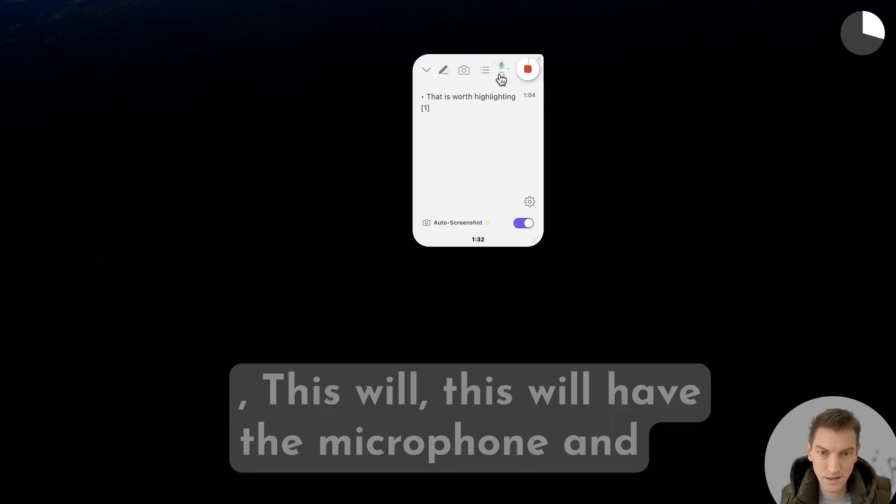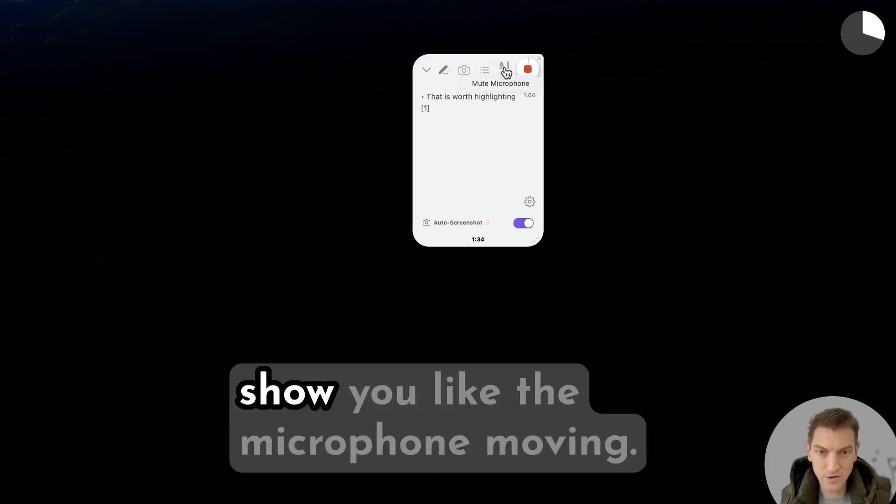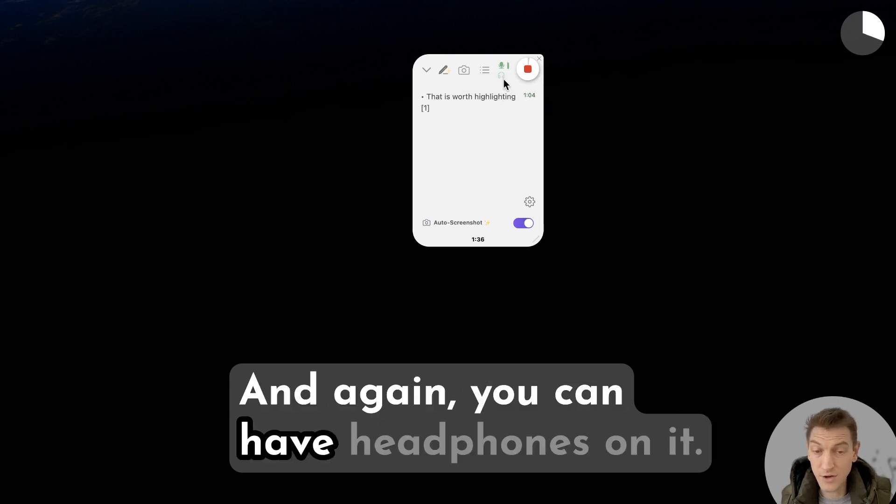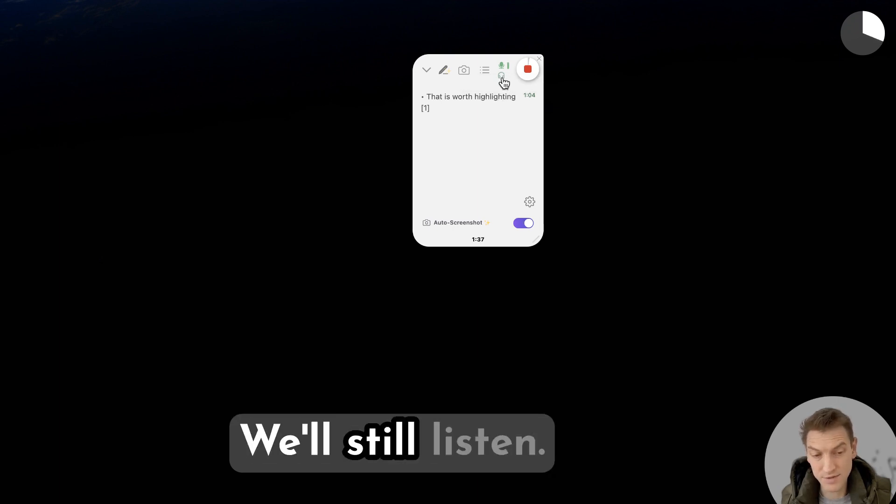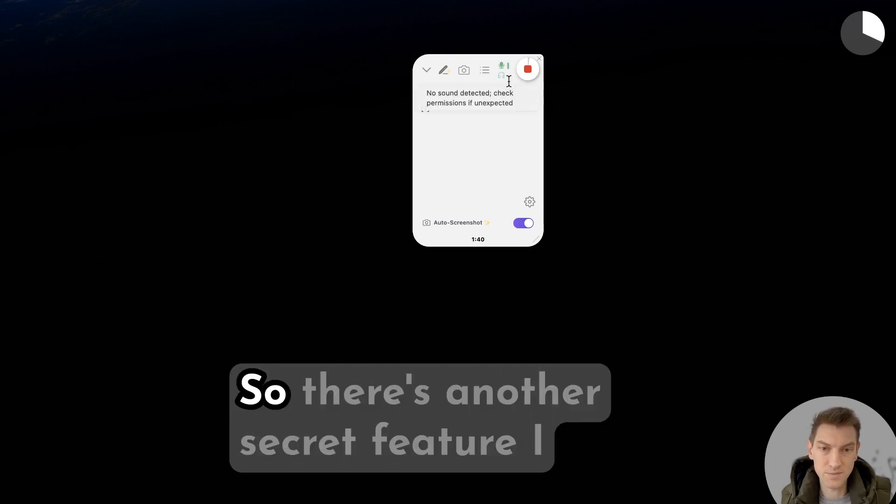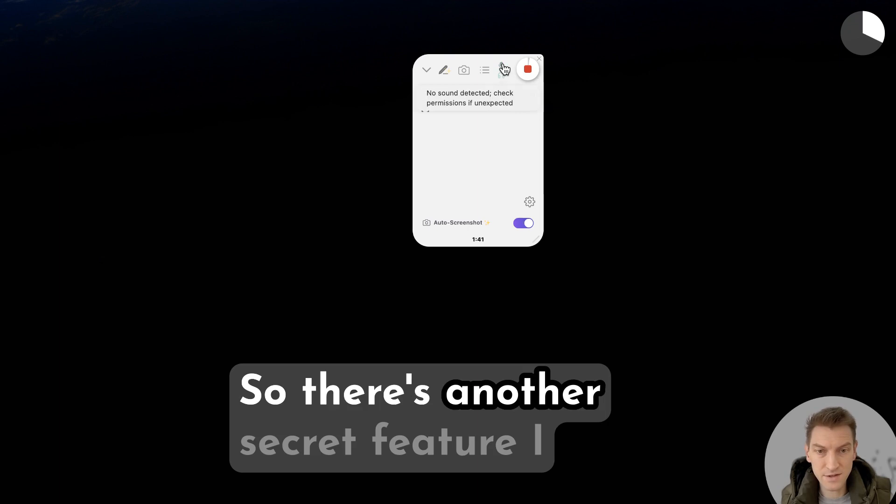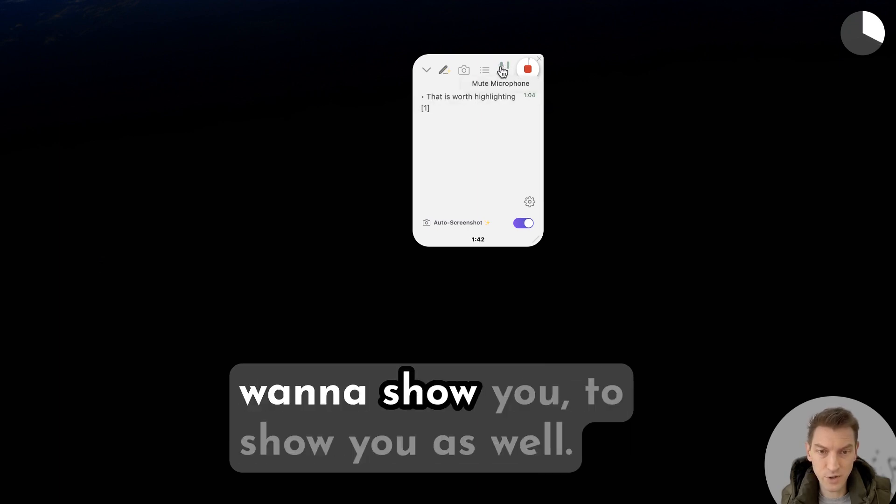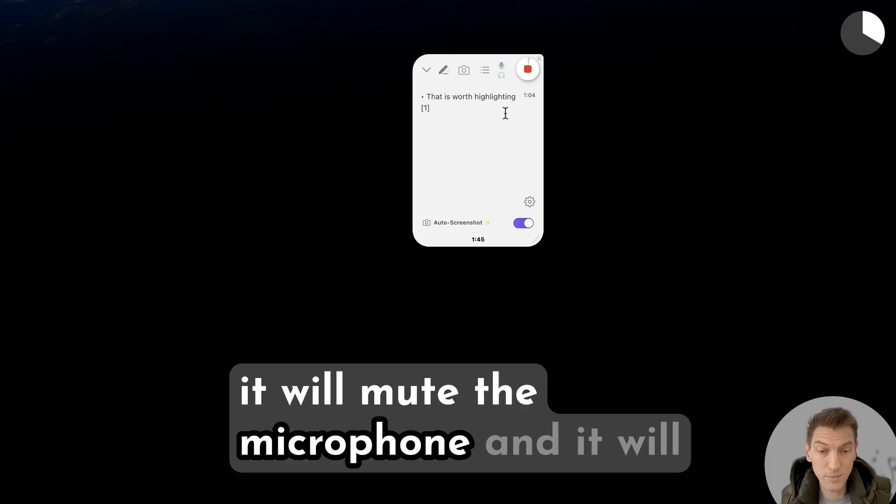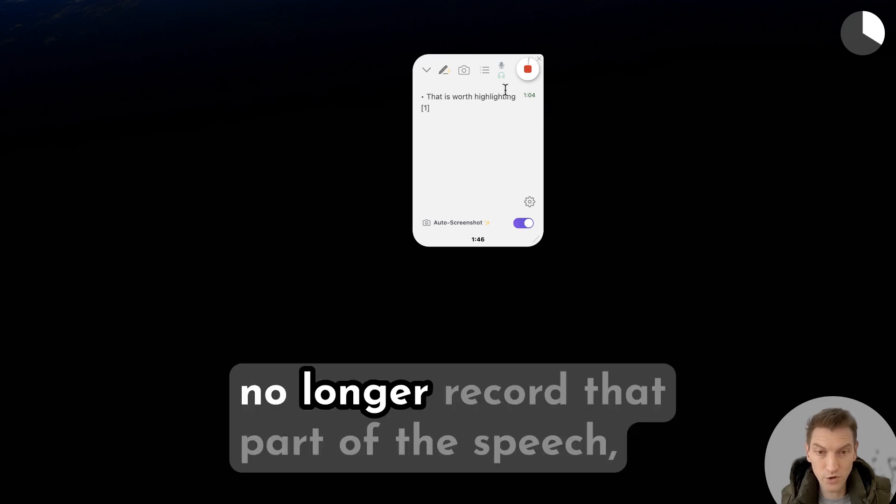This will have the microphone and show you like the microphone moving. Again, you can have headphones on, it will still listen, and this is really cool. There's another secret feature I want to show you - you can actually just click this and it will mute the microphone and it will no longer record that part of the speech, which is really nice.